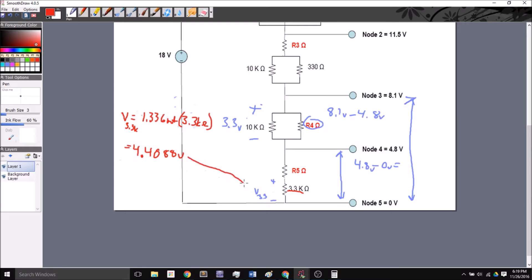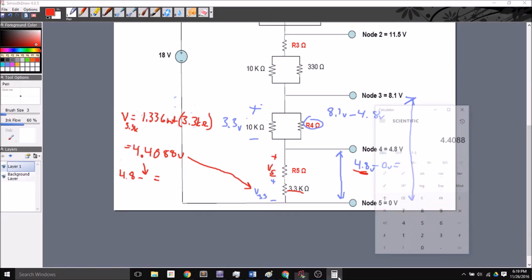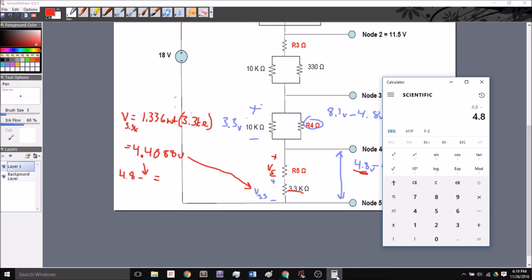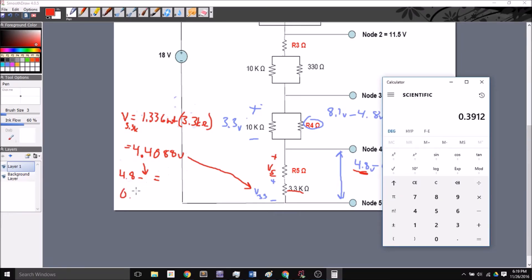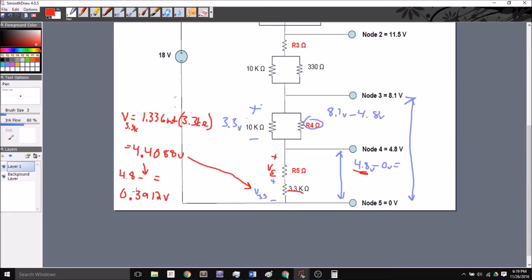So I've got most of my voltage dropping across the 3.3K resistor. I can now determine how much voltage drops across R5 by taking the total 4.8 volts minus 4.4088 volts, which gives me V5 equals 0.3912 volts. That calculation was pretty straightforward to arrive at.